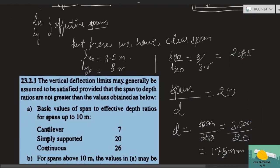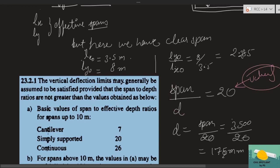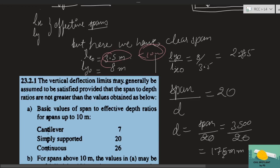As I mentioned in Step 1, to find effective depth we go to the code clause for span-to-depth ratio. For simply supported slabs, the basic value is 20. So d = span / 20. Our design span is 3.5 m, which is less than 10 m, so no modification needed. d = 3500 / 20 = 175 mm.